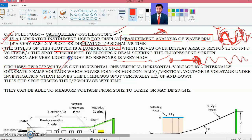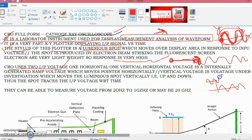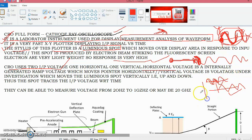CRO uses two input voltages. The first is the horizontal voltage, which is a ramp voltage internally generated. The second is the voltage you want to measure, applied at the vertical input terminal. The electron beam moves horizontally due to the horizontal ramp voltage and vertically due to the vertical voltage, so we can position the plot anywhere on the screen.